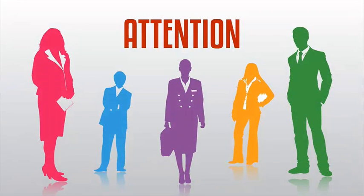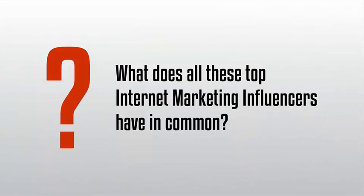Attention internet marketers and entrepreneurs. Do you know the answer to this simple question?